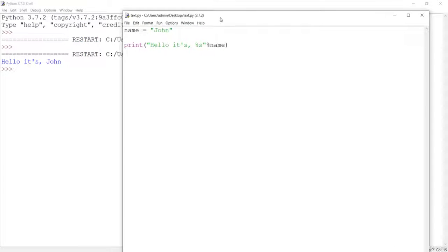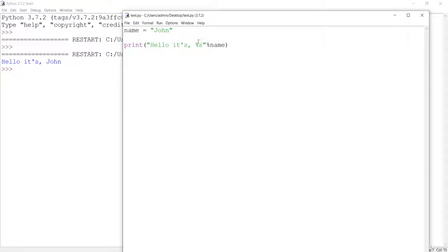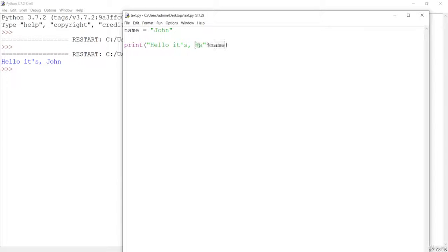If you see the output, in the place of %s we have included the name variable value. So this is the formatting technique — we made use of the argument specifier %s. Let's make another program using this same specifier.